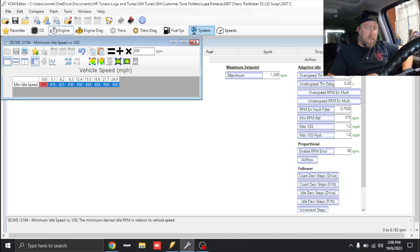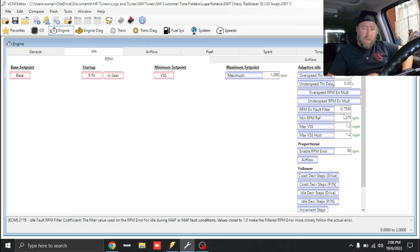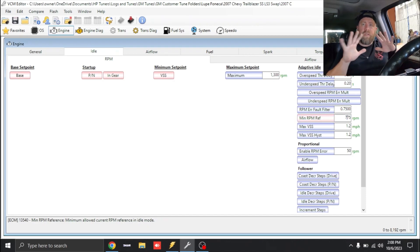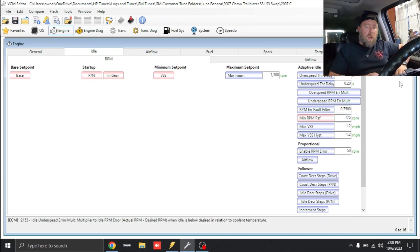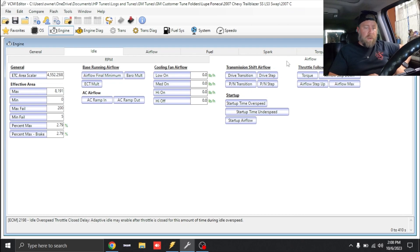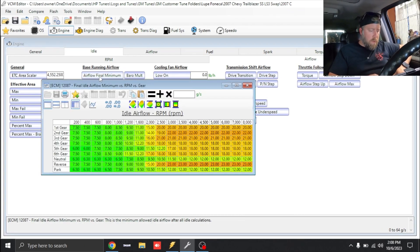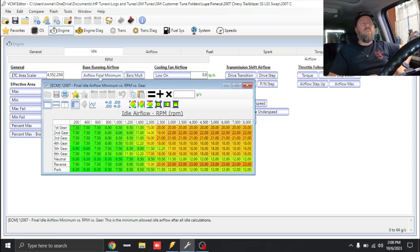We're going to go to Minimum Set Point and add 200 RPM to this. As you can see, we're adding 200 RPM to everything. We want to make all our changes global.